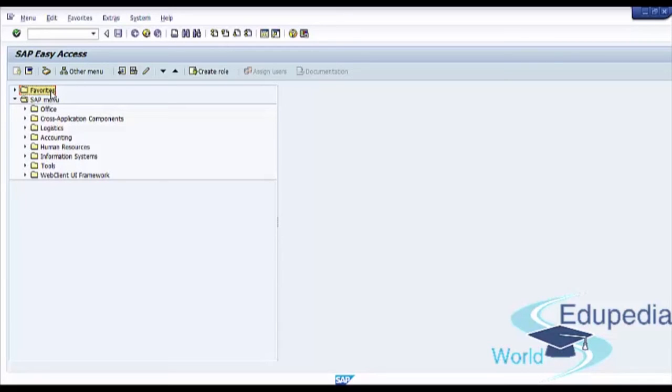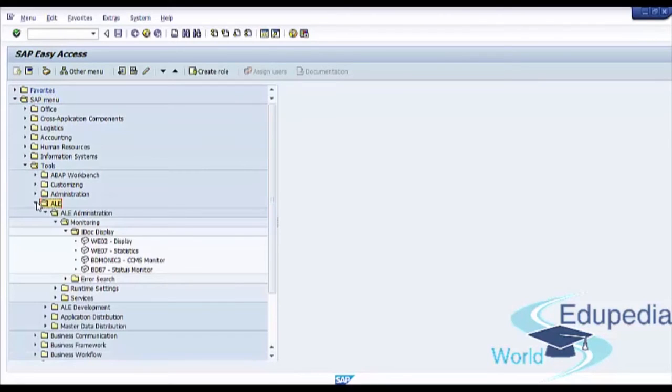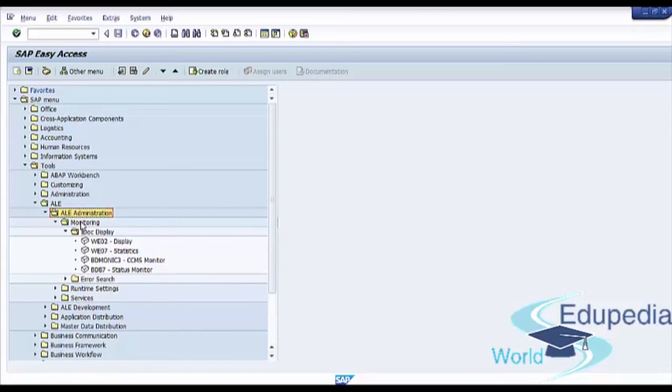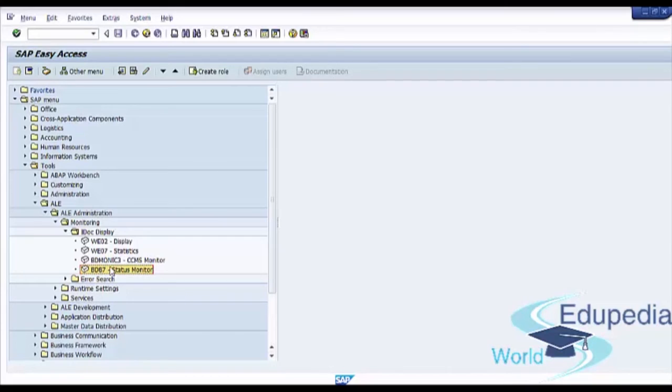Follow menu path: SAP menu, Tools, ALE, ALE Administration, Monitoring, IDoc Display and Status Monitor, Transaction Code BD87. Double click on it.